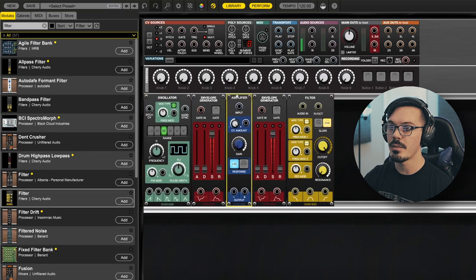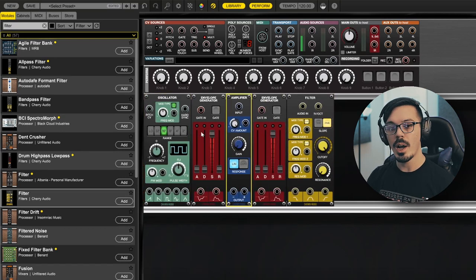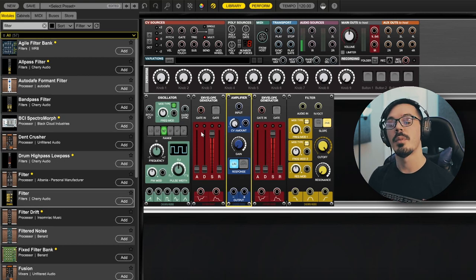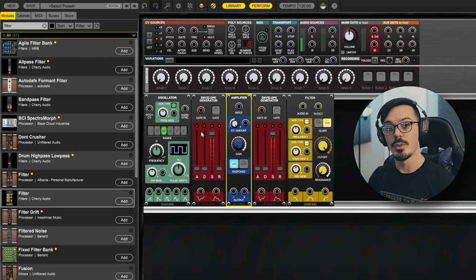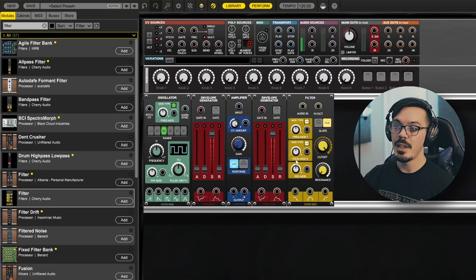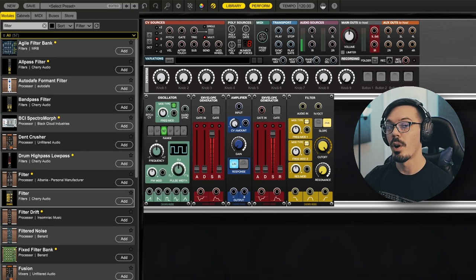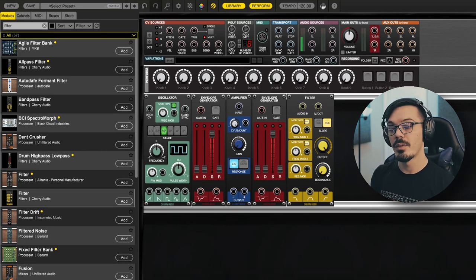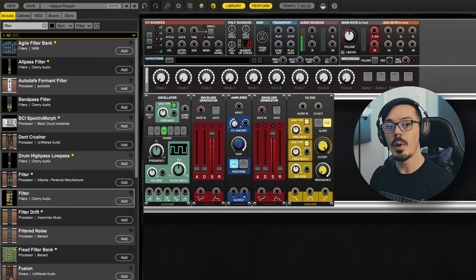Then we will grab a filter. Once we've got all that set up, let's order these modules how we'd like them — we'll move this other envelope here. Now we can start wiring this up, because we can save this cabinet with these cables ready to go. Inside Voltage Modular, a cabinet is anything that's within a row.